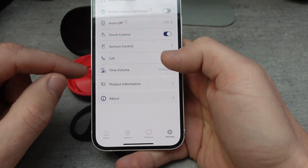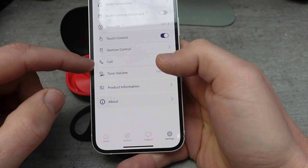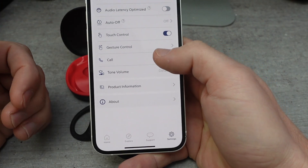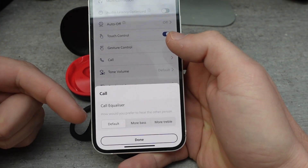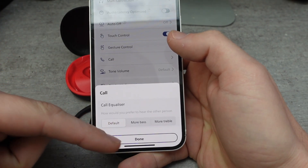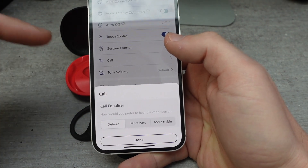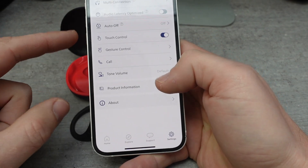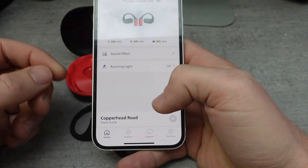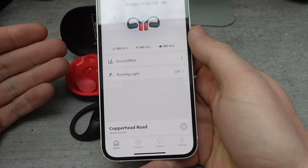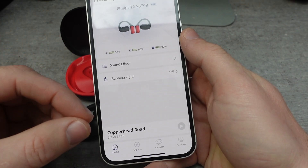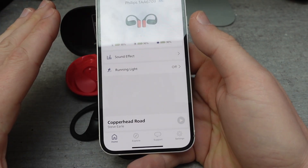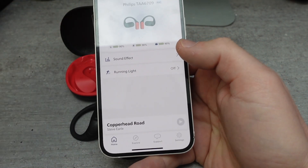You can also have a separate sound equalizer just for your phone calls. So you can have it one way while you're listening to music, and then if you get a phone call, you can have it go into a special equalizer just for your phone calls so that you get better sound. All of this stuff is really user friendly — it's not super robust and it doesn't do a ton of things, but what it does, it's really easy to do and easy to control.